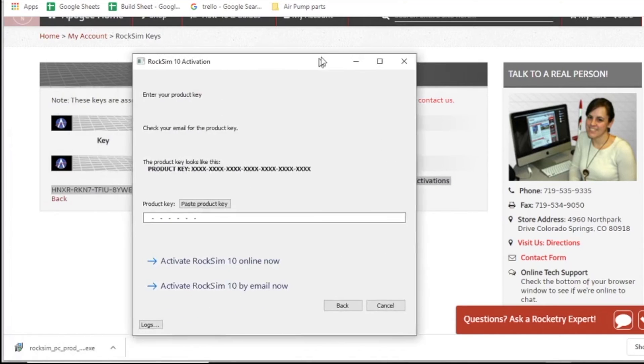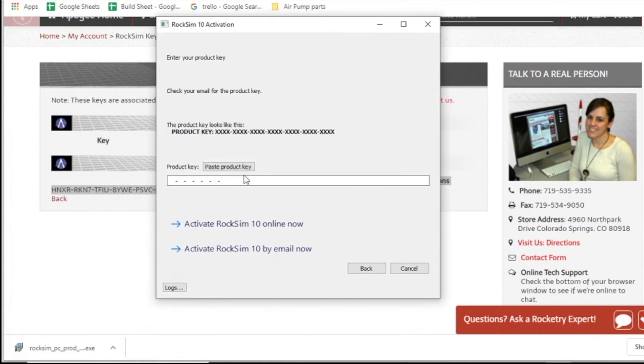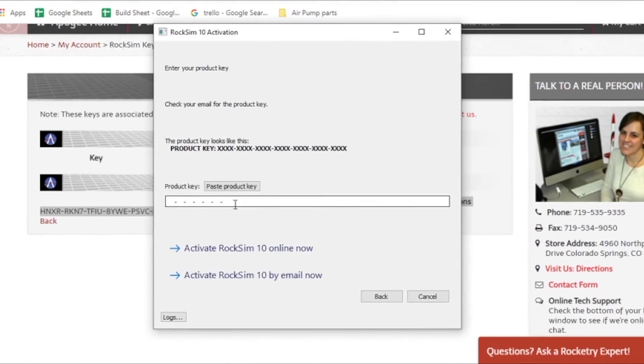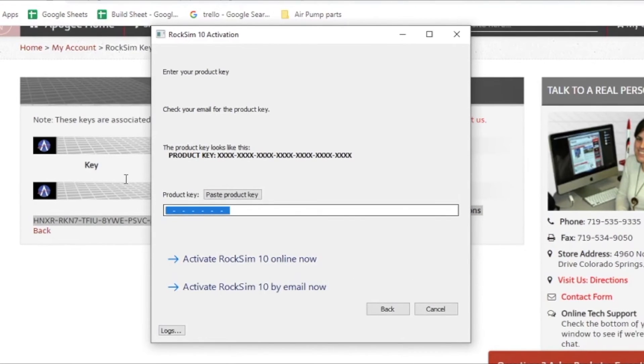And I'm going to come back here to my activation window and I'm just going to paste that key right in.